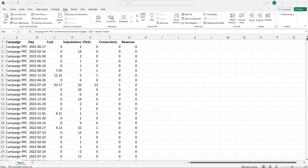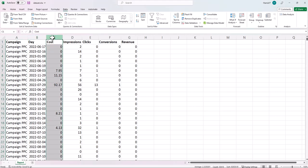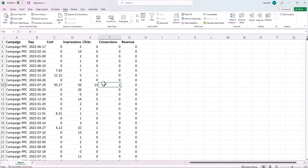I want to show you how to compare year-over-year data in Excel for the same days in both years. This is my data set — I have a date column and some measures like cost and revenue that I want to see how the performance compares year-over-year. Today is the 22nd of February 2023, the day that I'm recording this video.